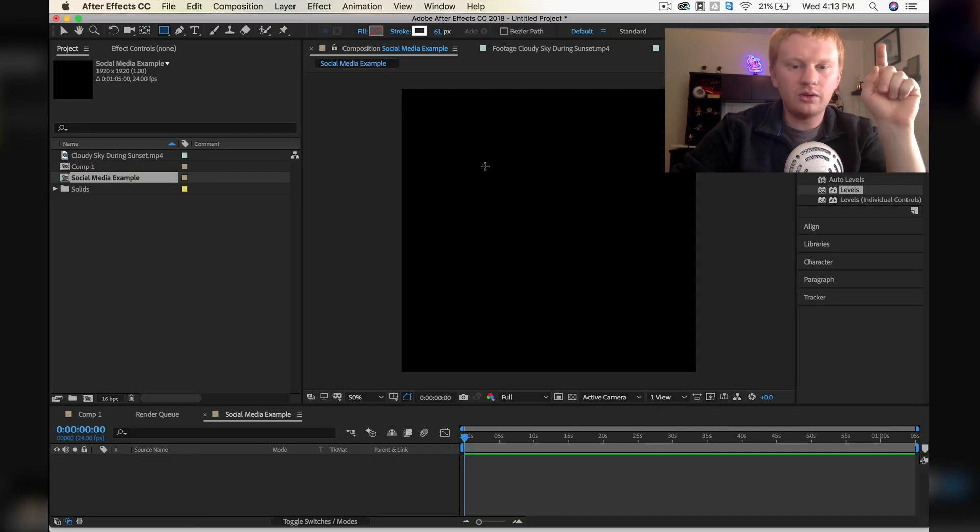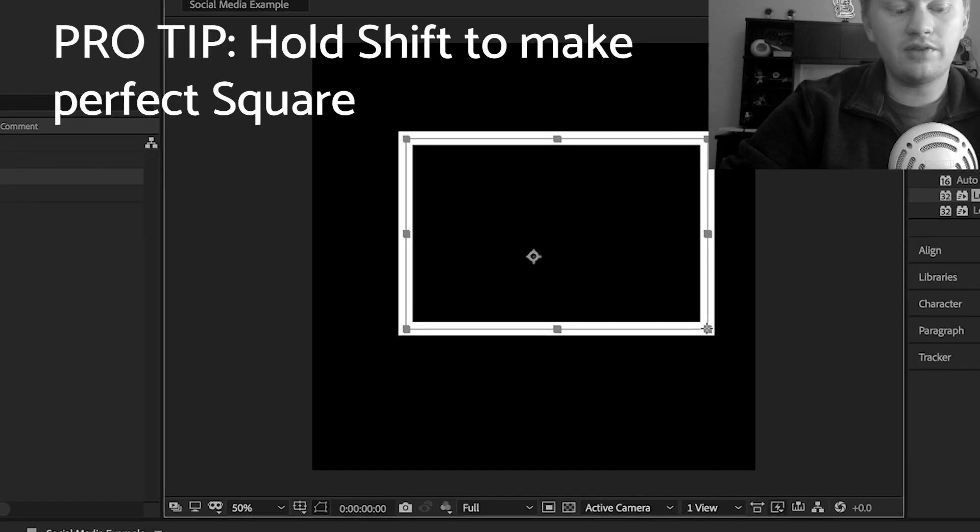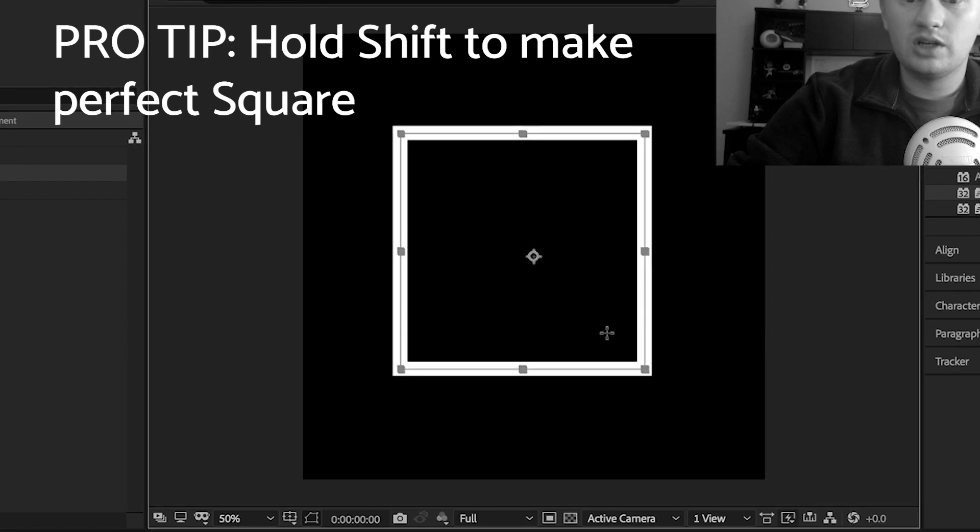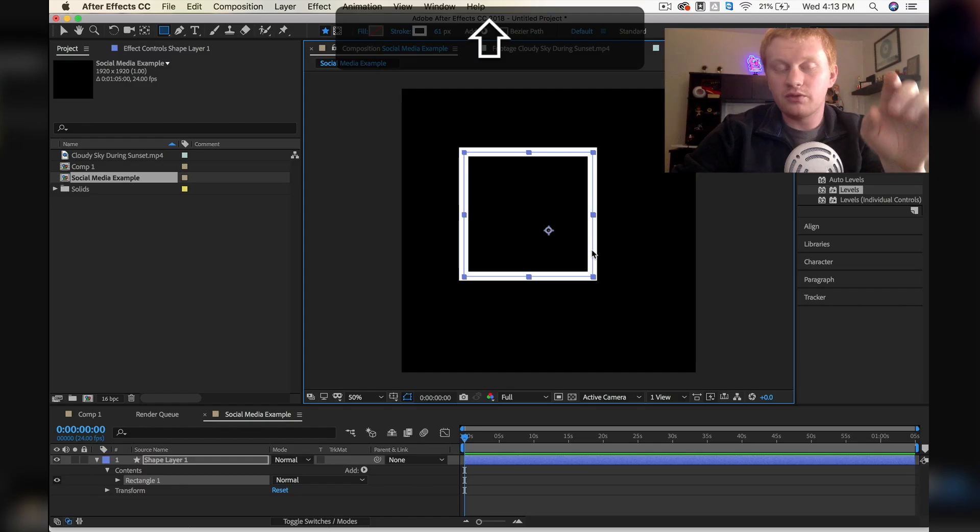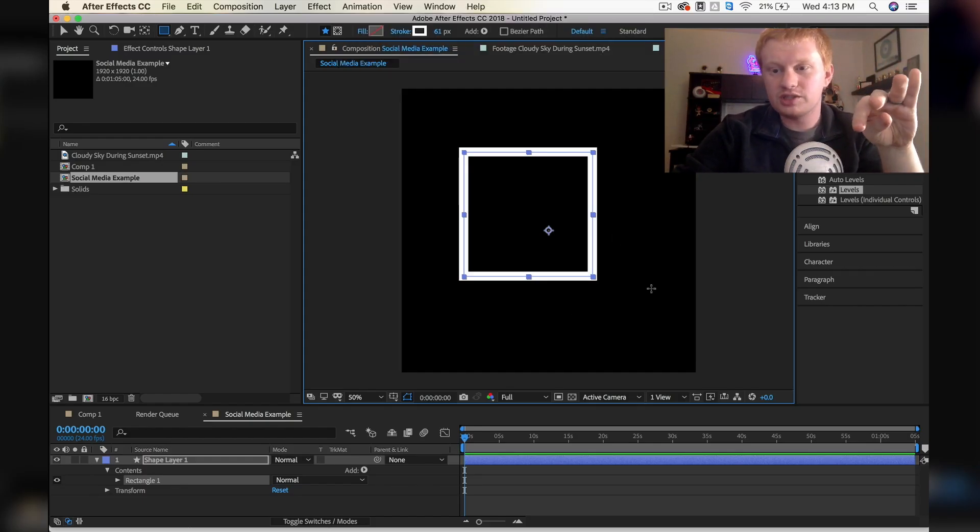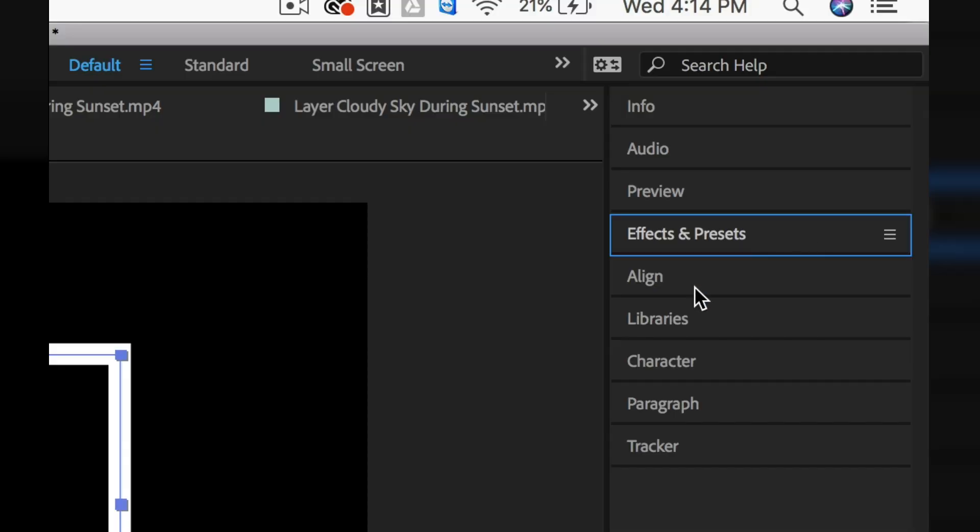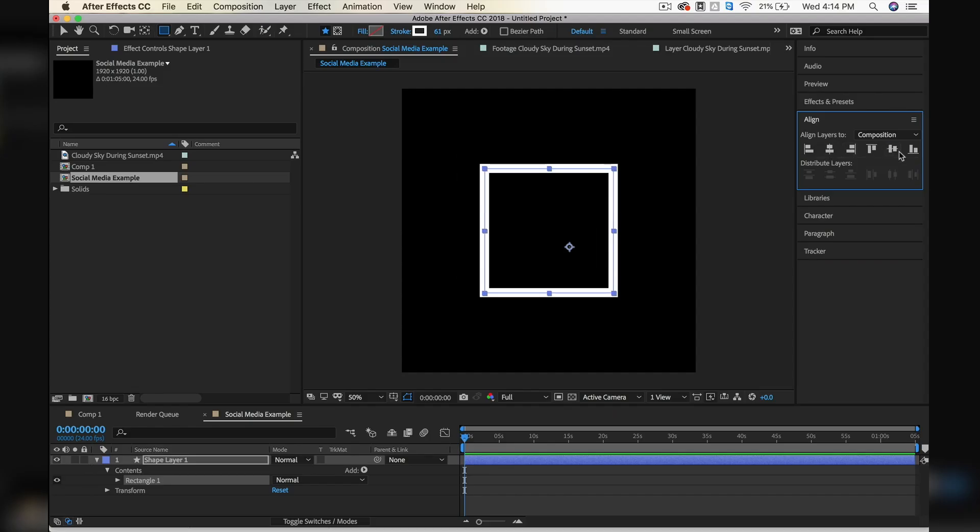All right, so now let's draw a nice square here. If we want this to jump to the center of our composition, all we have to do is go over to our align panel. I'm going to hit these two buttons to center it up in our composition.